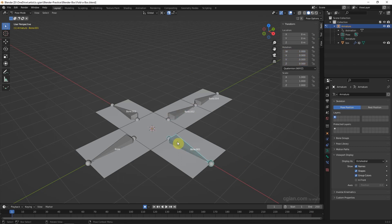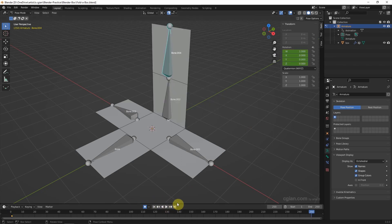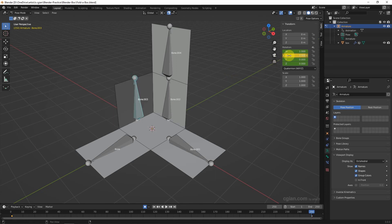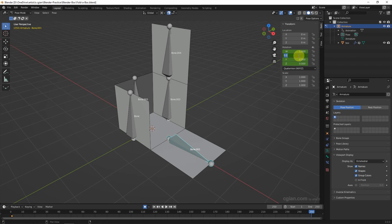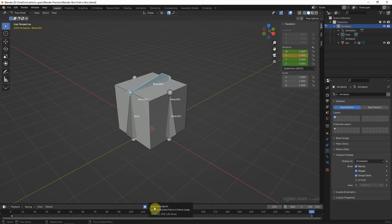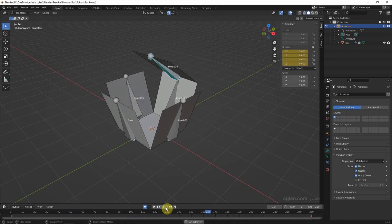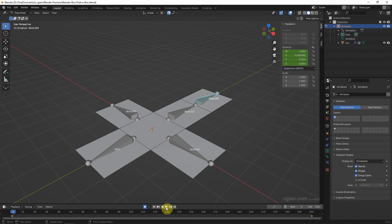I set the keyframe for another bone — press the right key to insert a keyframe. Insert keyframe again, insert keyframe again, and insert keyframe again. Then go to the last frame, select each bone and type negative 90. Go back to the first frame and play the animation — we can see that the box is fully unfolding.